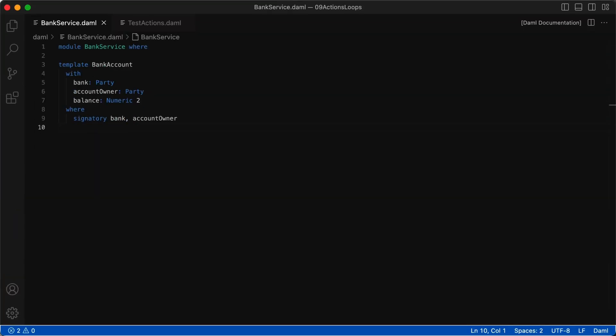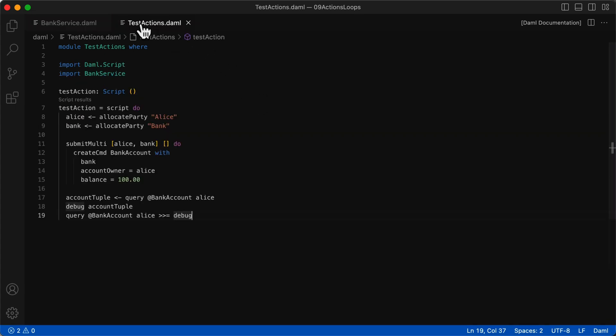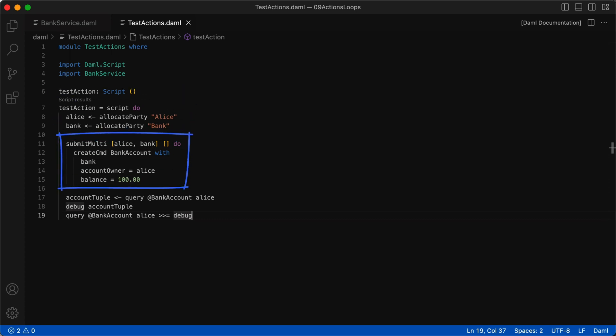This bank service module has one template, bank account. It has bank and account owner as two parties that are also the signatories. With this simple template, let's write a script that can help us look at how actions work. In this script, we allocate two parties as Alice and bank. Then we create an account with Alice as the owner with a balance of 100.